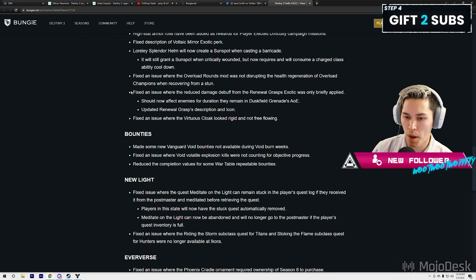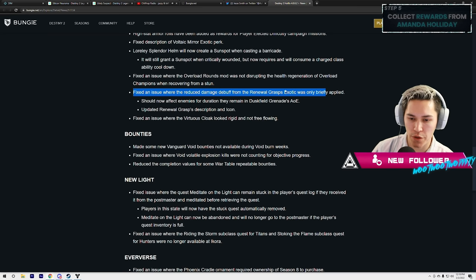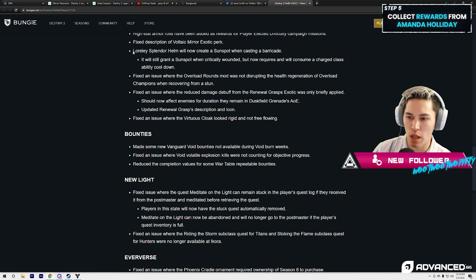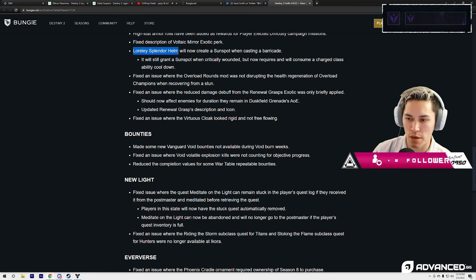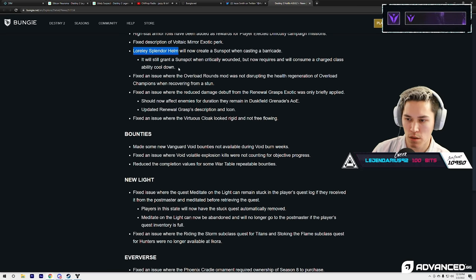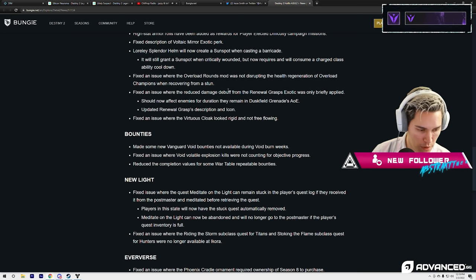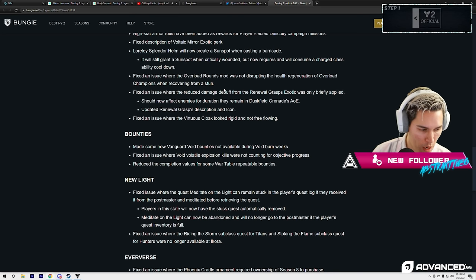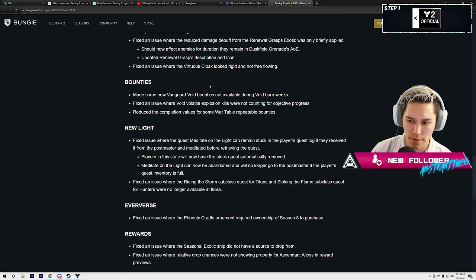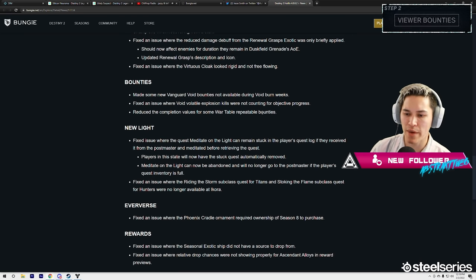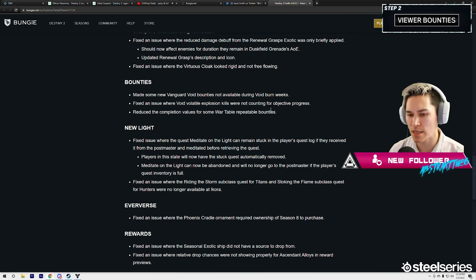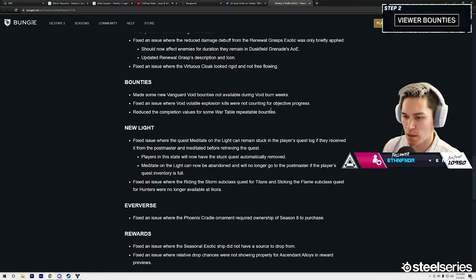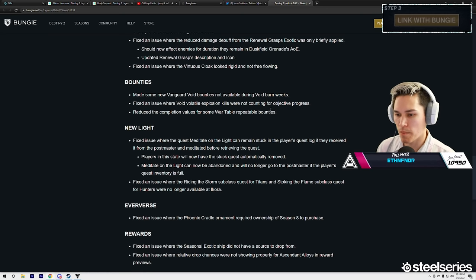Yeah, so buff here for the Renewal Grasps exotic, nerf for the Loreley Splendor. Hell yeah. I don't really understand why they did that, I really don't. Bounties: made some Vanguard Void bounties not available during Void burn weeks.